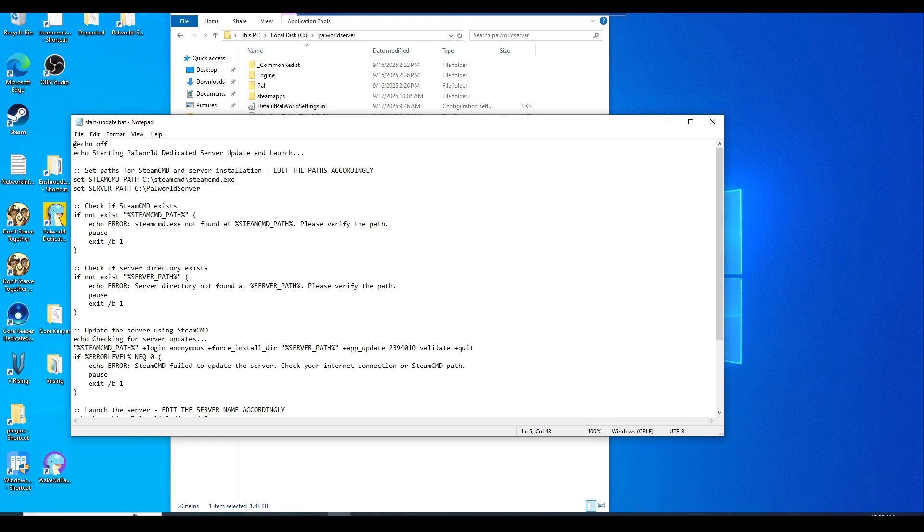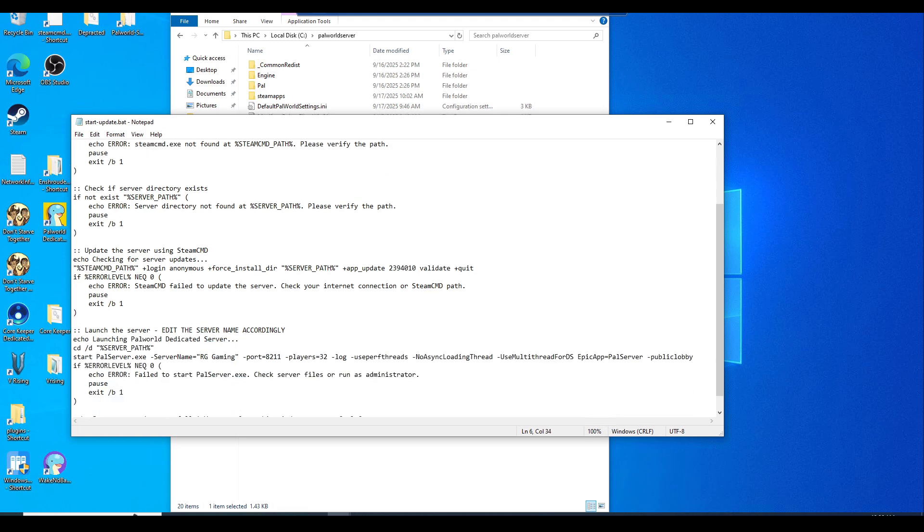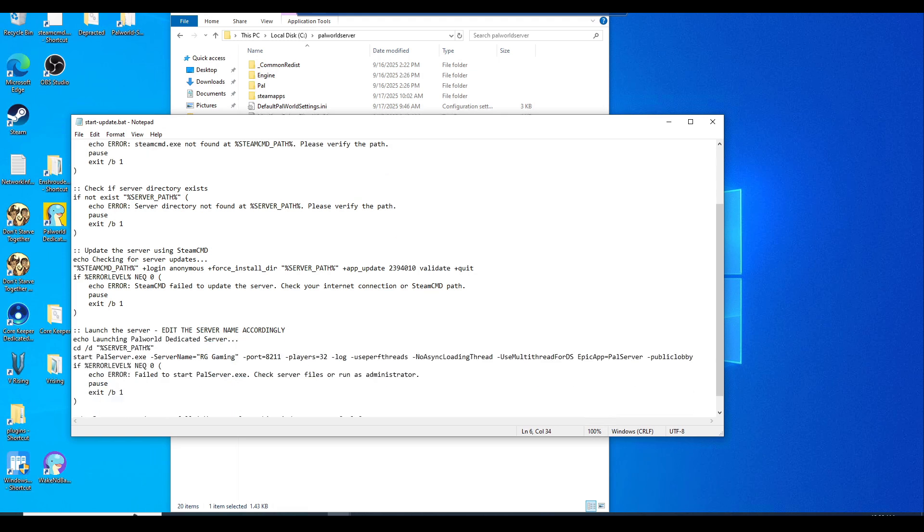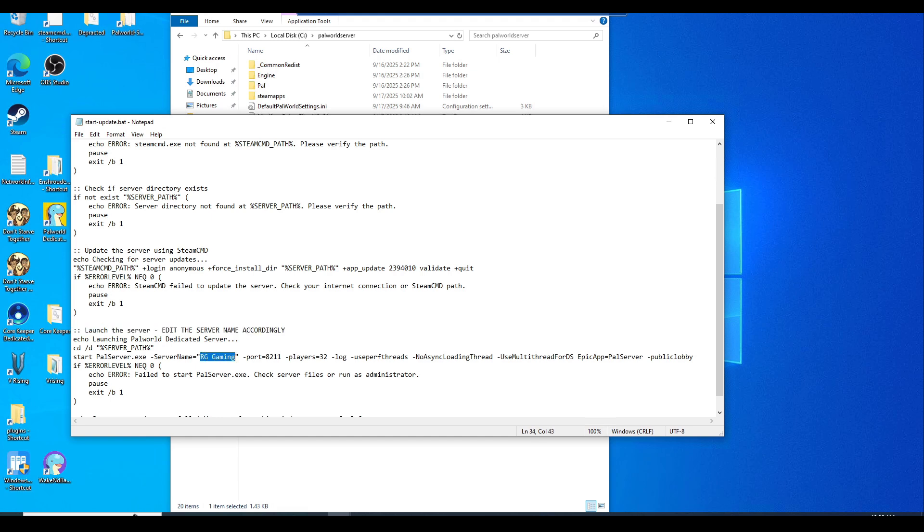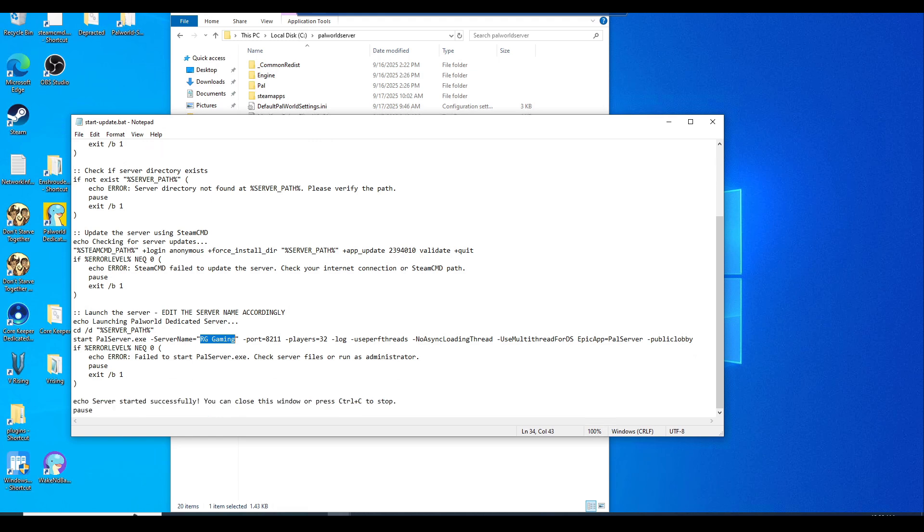You want to put in your server path as well, which in my case is C drive, then PalworldServer. Then down below here where it says launch the server, I put edit the server name accordingly, which is between these quotation marks right here after the -servername flag. Just put in your server name right there, and then hit save.